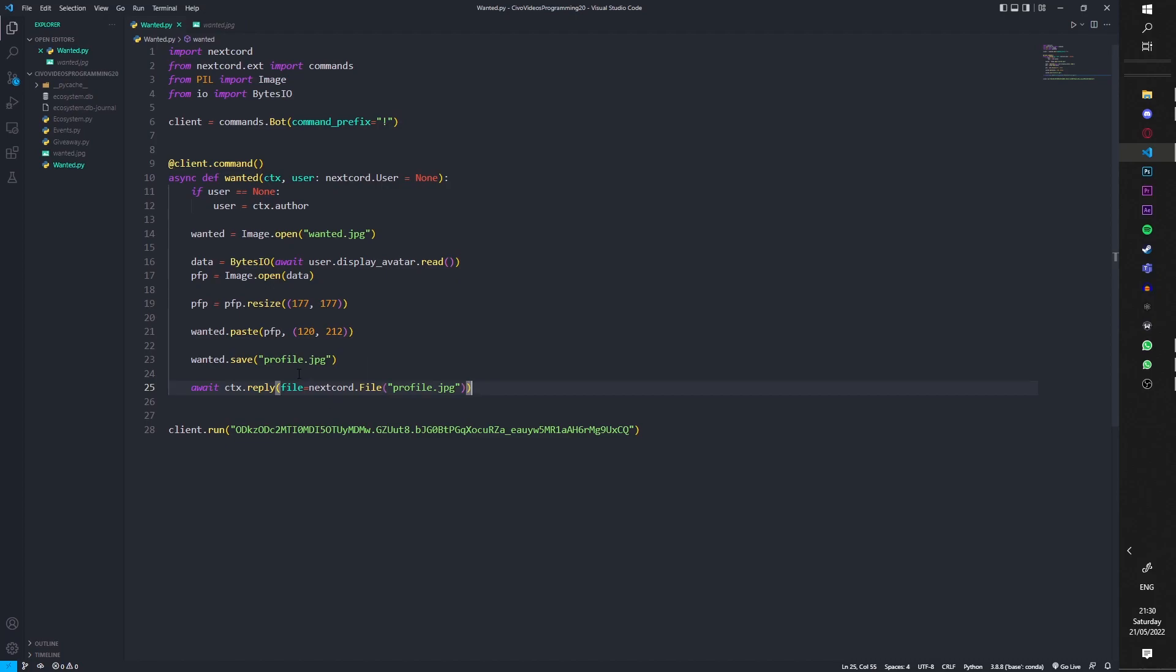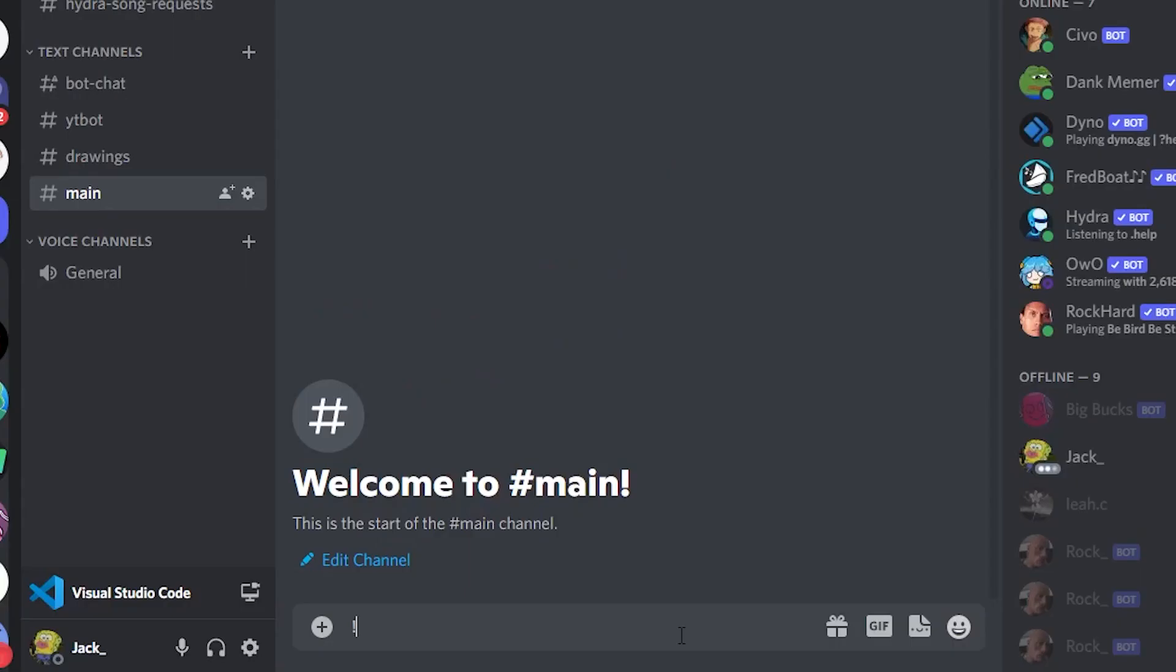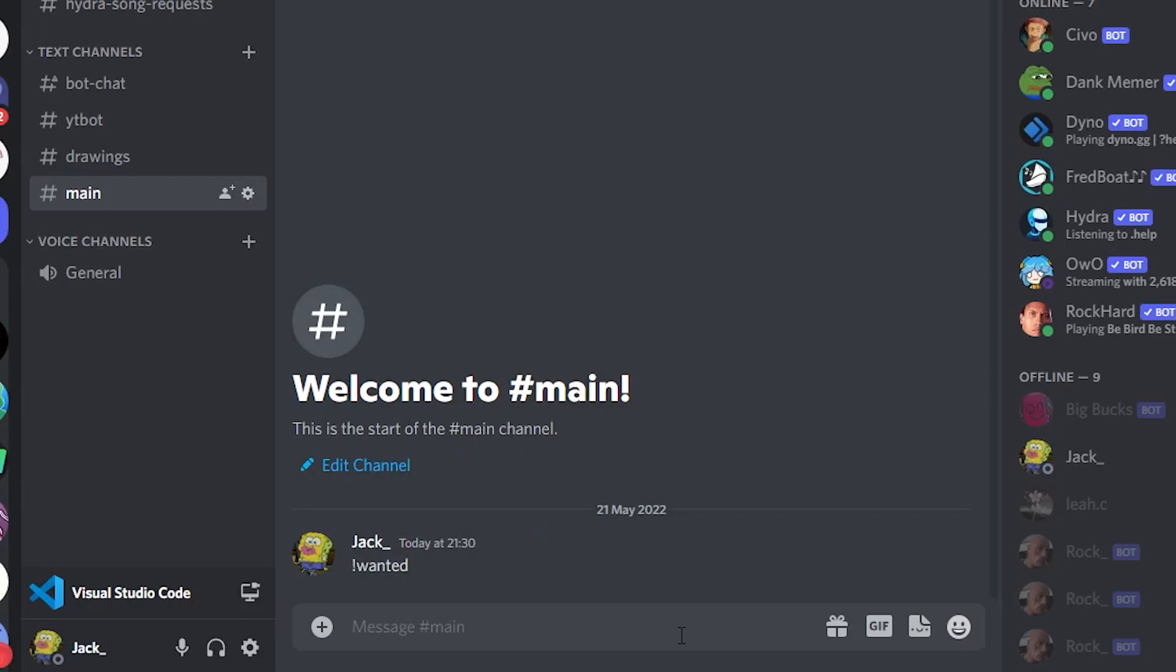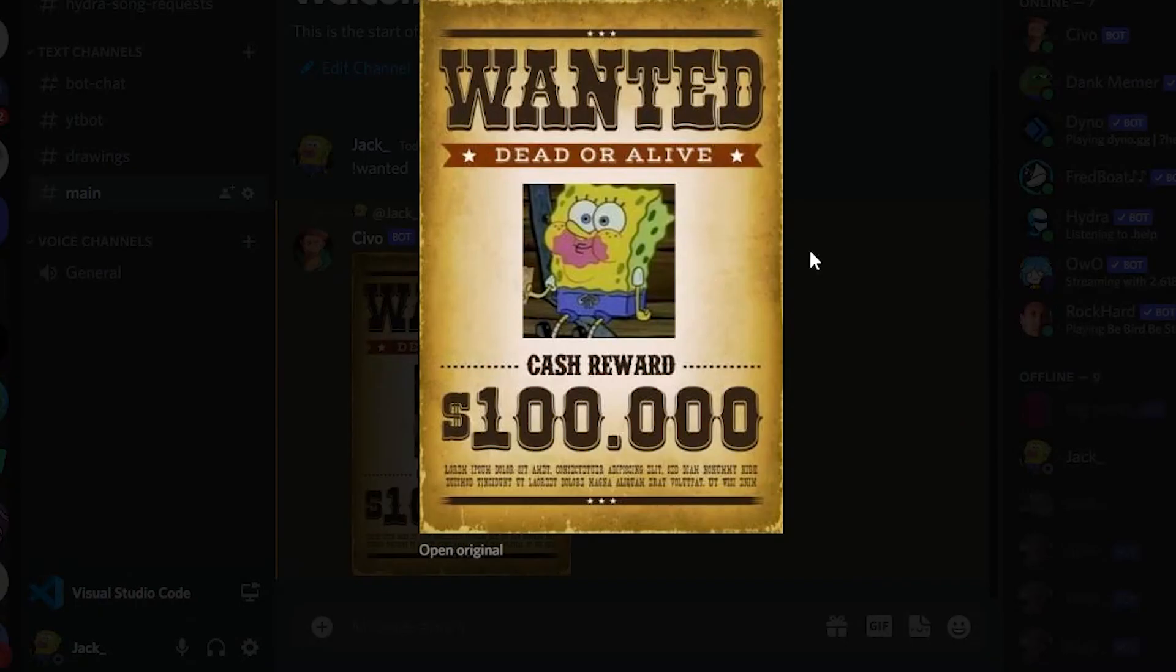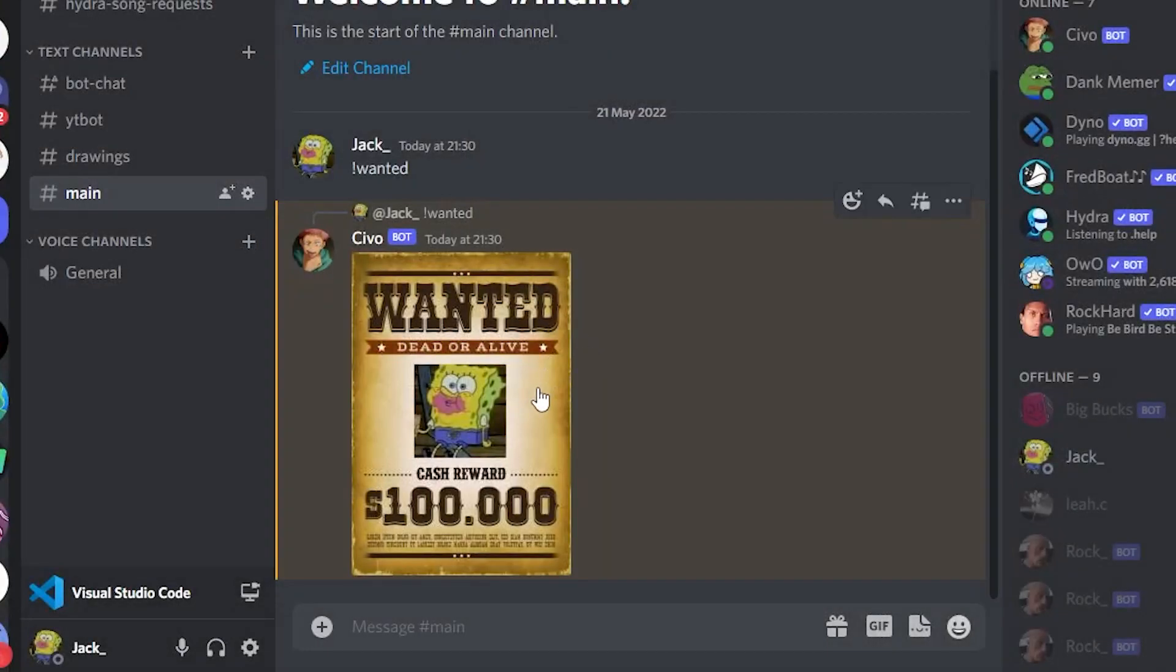That I think that is it. Anyways let's run it and hopefully it should work. If we just go into our main, you just type wanted, it should send an image. There we go, there is me and I've got a wanted level of a hundred thousand.